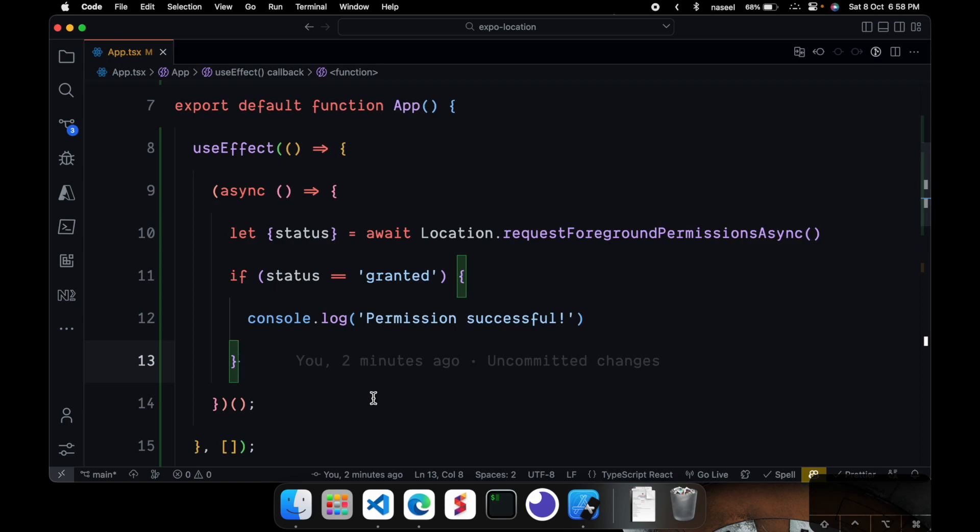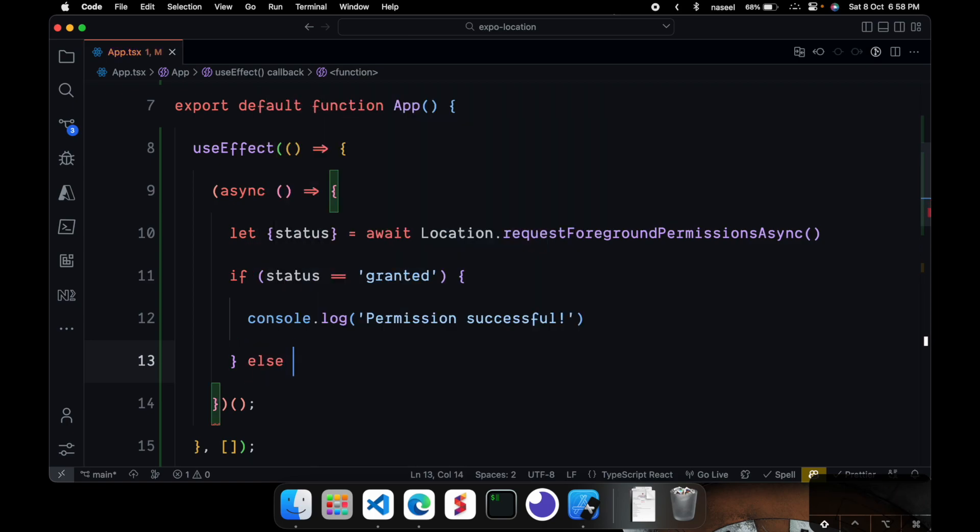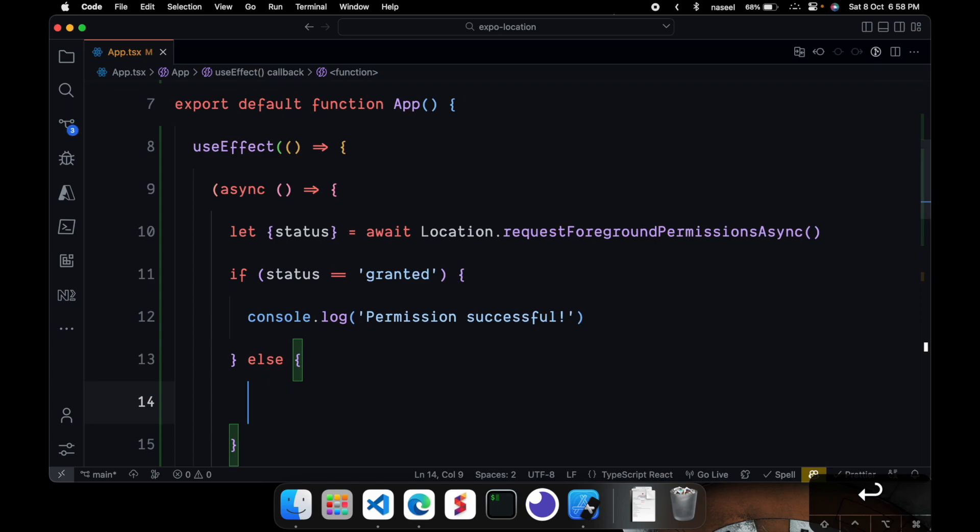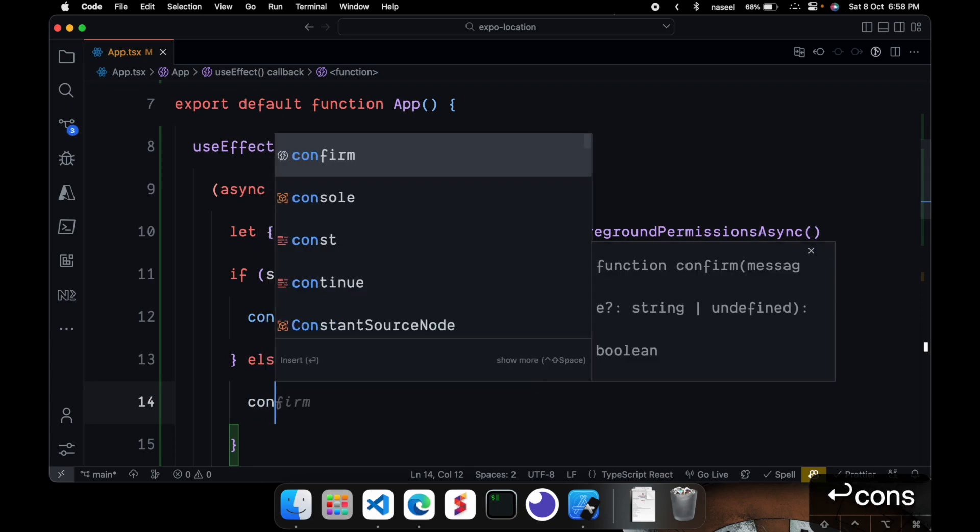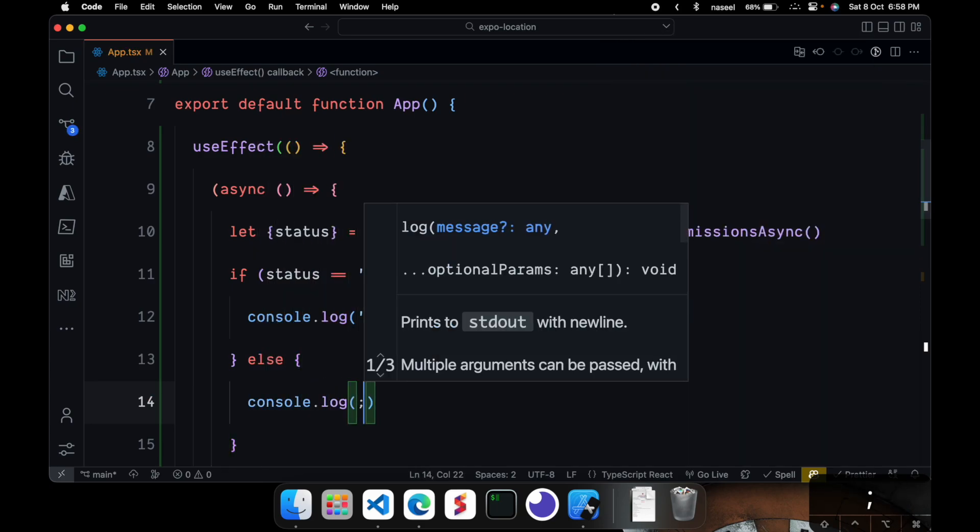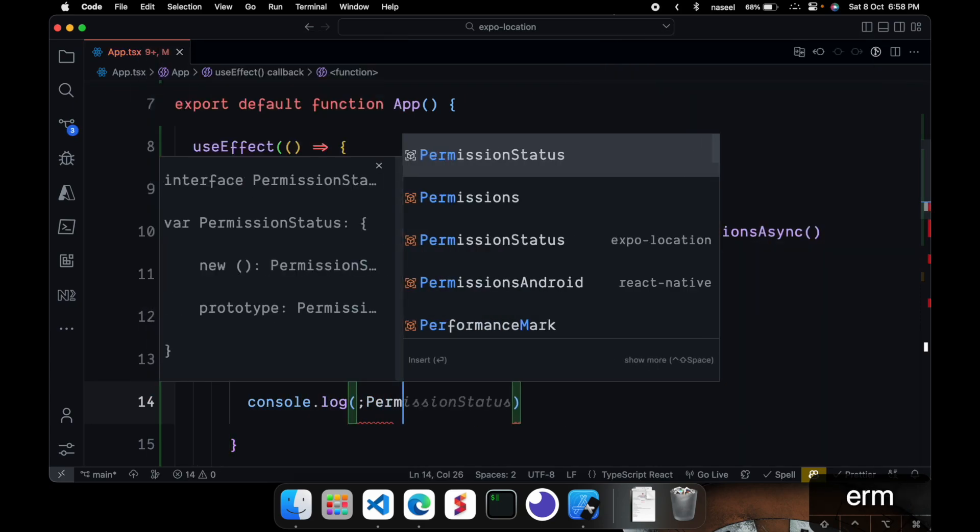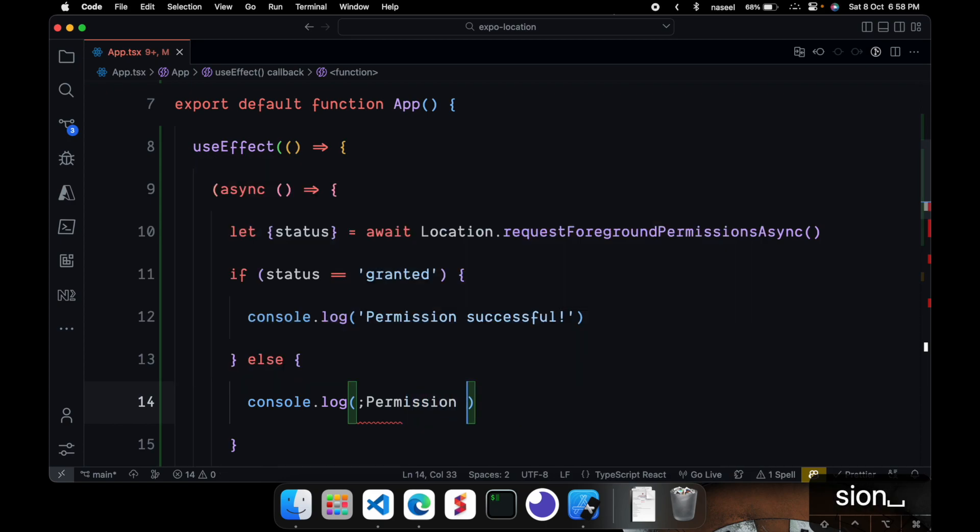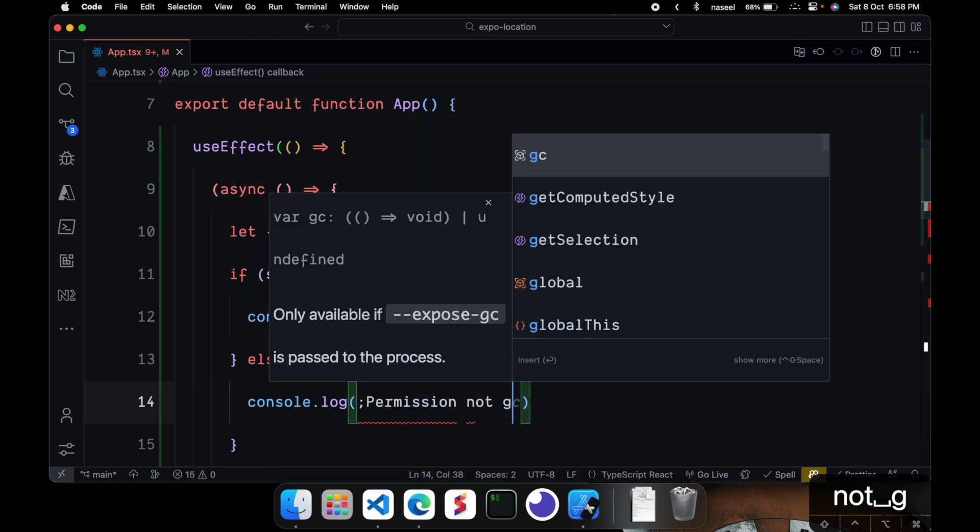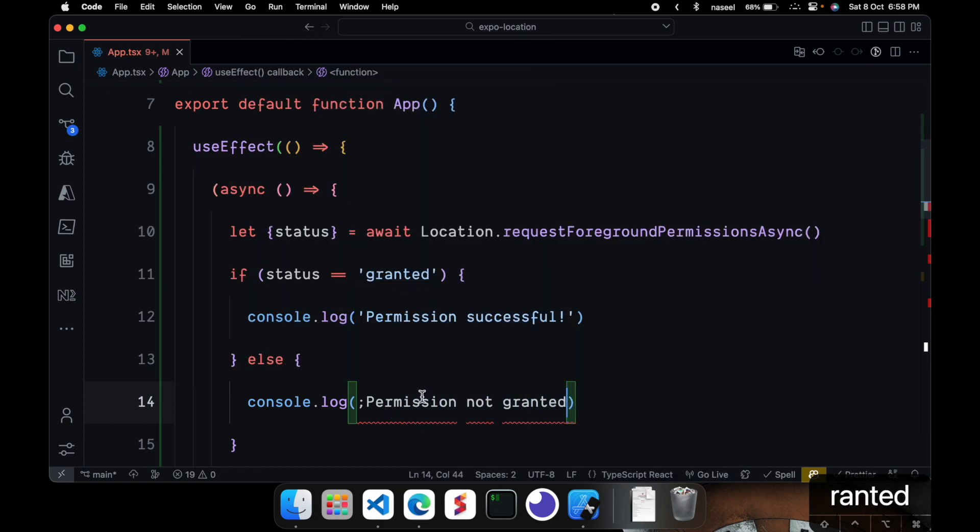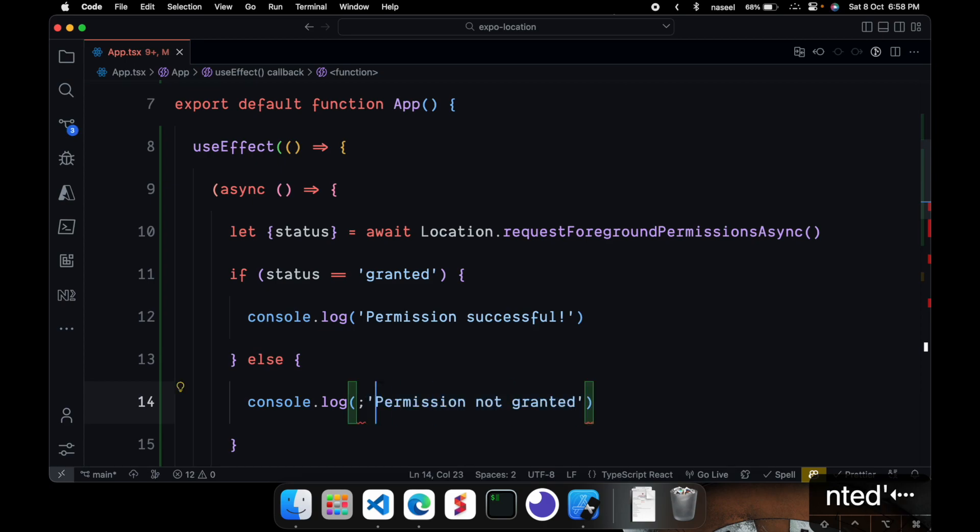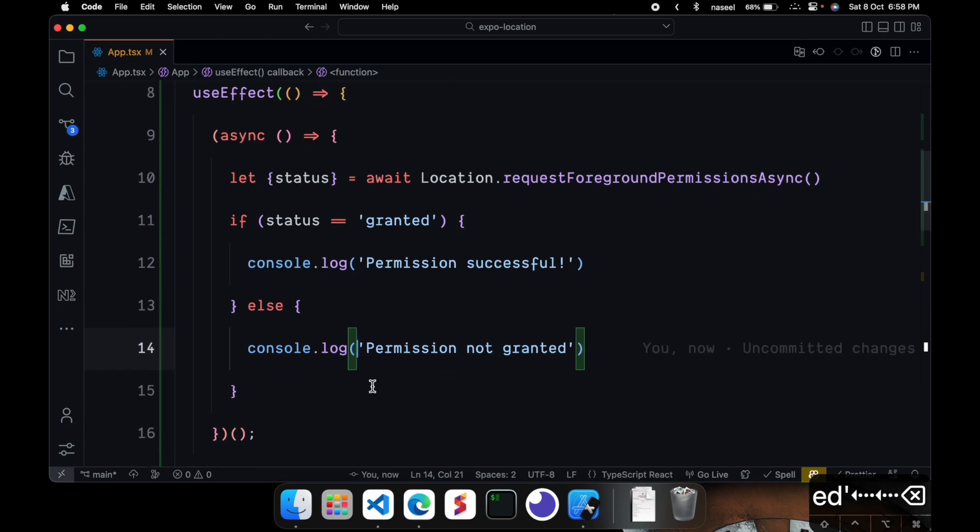Next you can check else. And you can give console.log permission not granted.